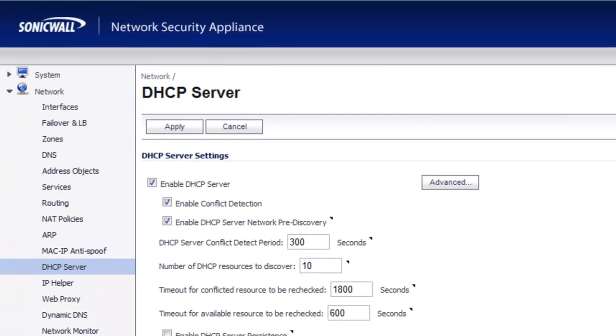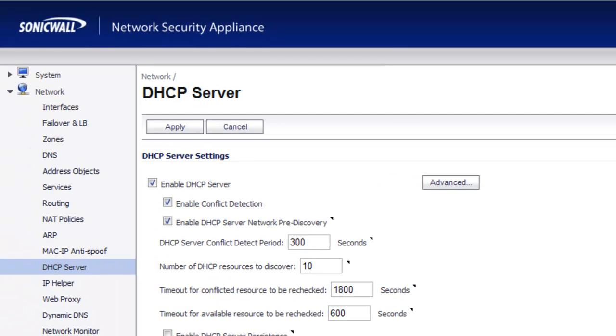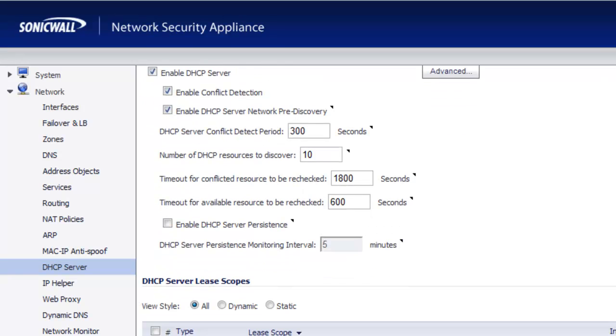And now we have the option set for multiple gateway addresses on this DHCP scope.